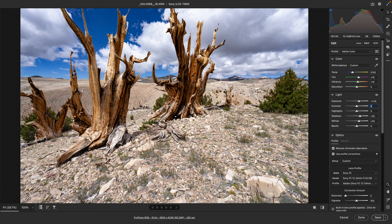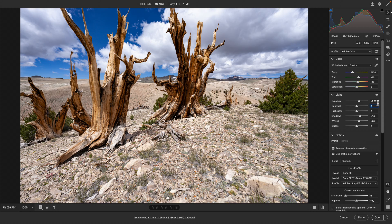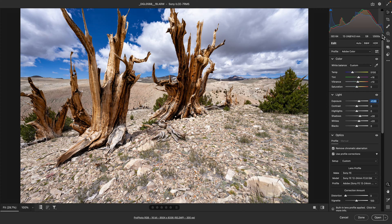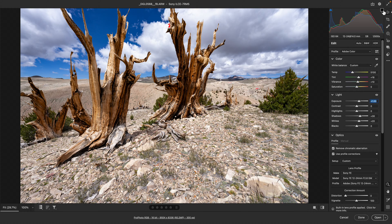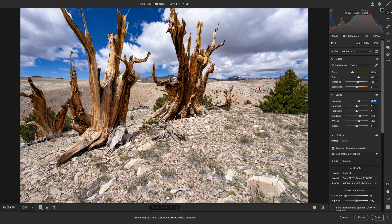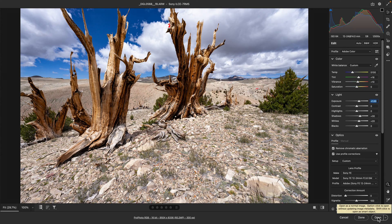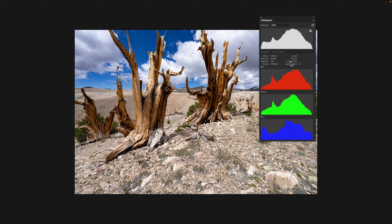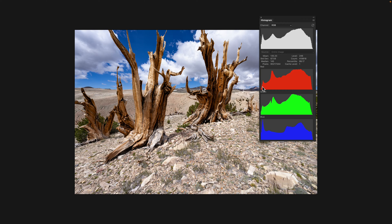That one stop underexposure in the camera histogram and in the raw histogram both agree with each other that we're about a stop too low. If we look at the Photoshop histogram, you can see that pushing it this one stop has brought up the highlights right to the end but not blowing them out. In fact, if I click the highlights we see a few red patches pop up, so that's just about perfect.